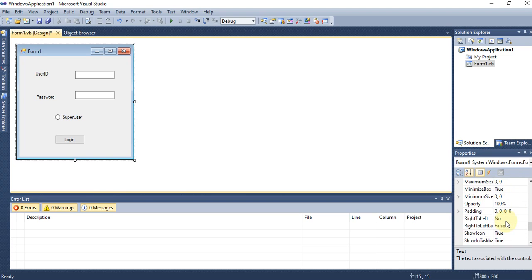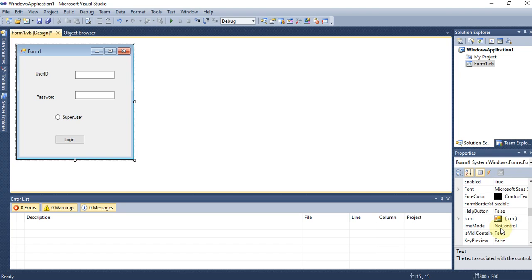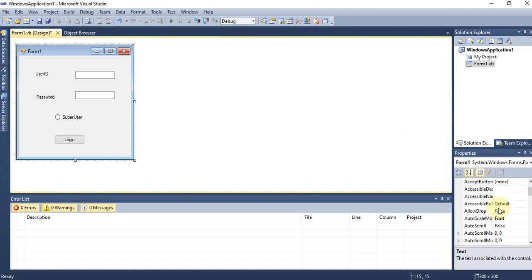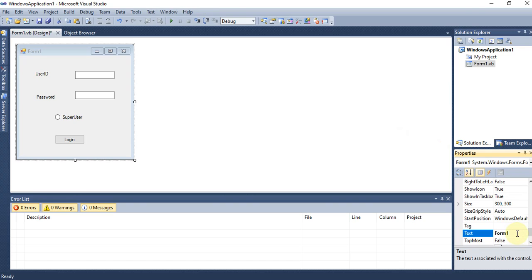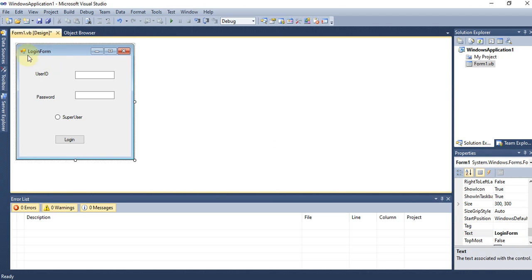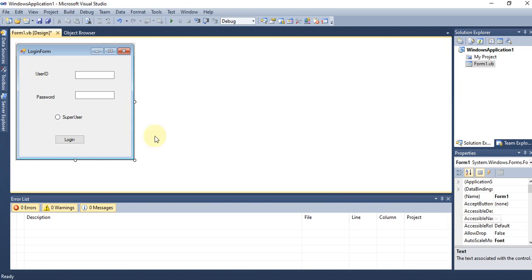There are many other properties available such as size, opacity, maximum, minimum, font, fore color, back color, and adding an icon or image. All these properties can be changed via the Properties Window. Even the form itself has properties — for example, clicking on the form and changing the text to 'Login Form' displays that title, while the form's name remains 'Form1' for use in code.